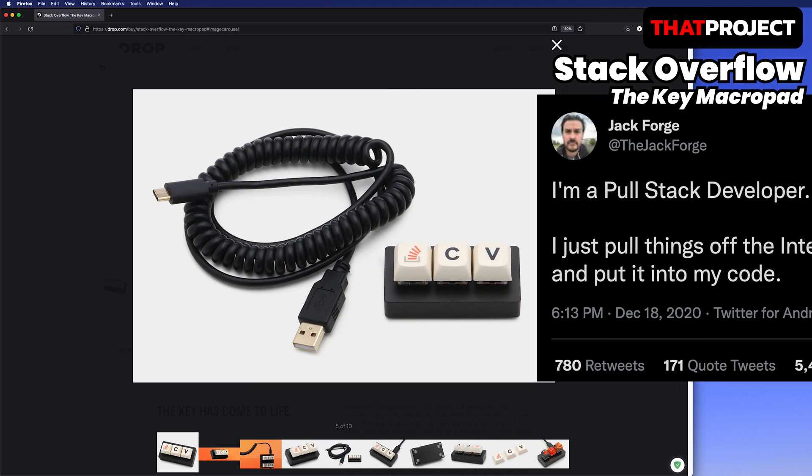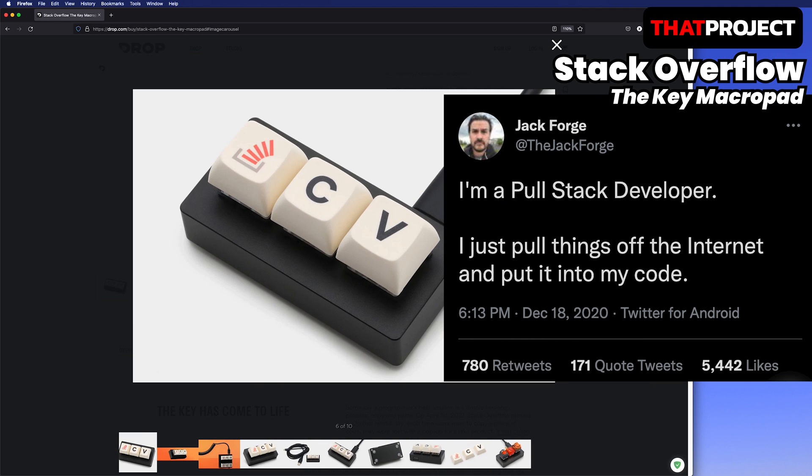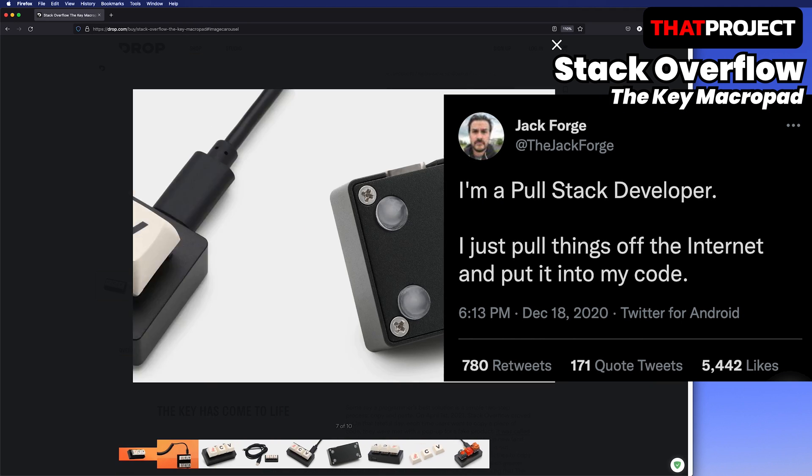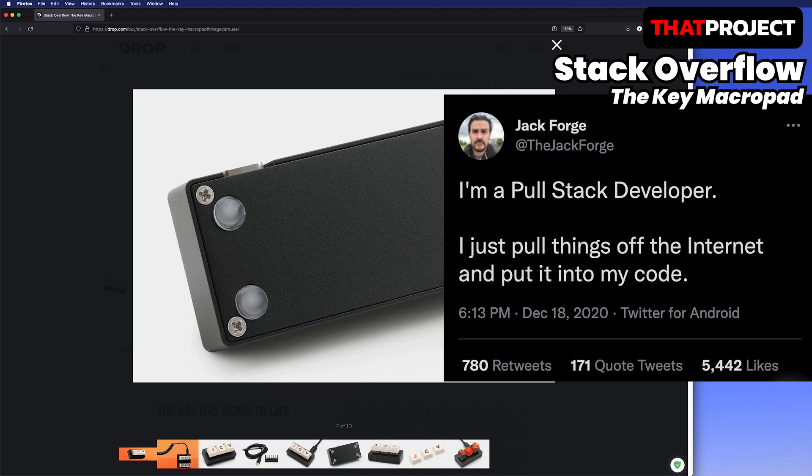Have you seen this tweet? Jack said he is a poor stack developer. I'm also a poor stack developer, too.